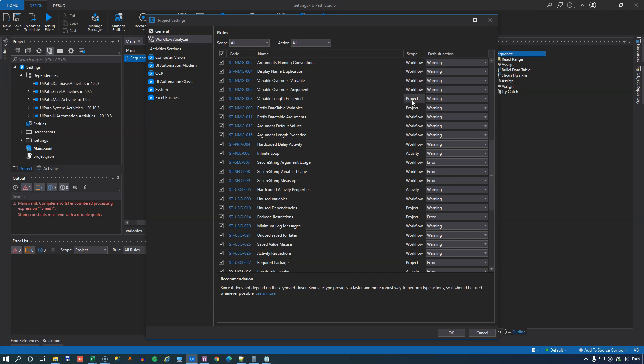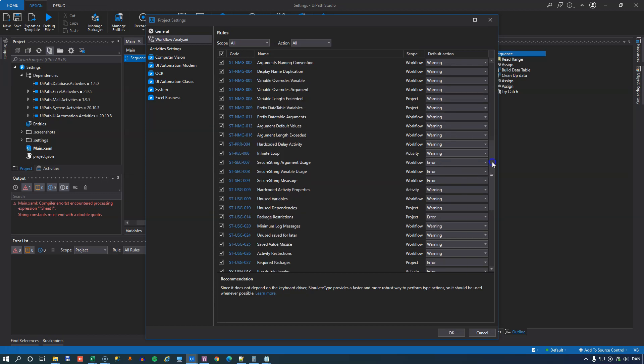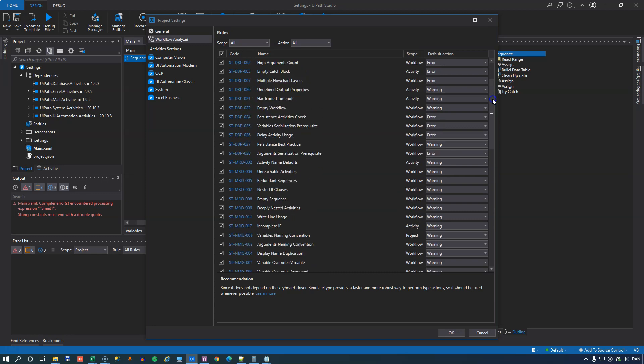And rules can be applied at different scopes either at the activity level, at the workflow level, or at the project level. And then finally, you can define what action should be taken when a rule is breached when running the analyzer.